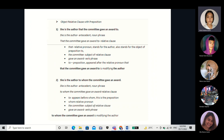For object relative clause with preposition, sentence one: 'She is the author that the committee gave an award to.' 'The author' is the antecedent and a noun phrase. 'That the committee gave an award to' is the relative clause. 'That' is the relative pronoun, which also stands for the author and for the object of the preposition 'to.' 'The committee' is the subject of the relative clause, 'gave an award' is the verb phrase, and 'to' is the preposition appearing at the end of the relative clause.